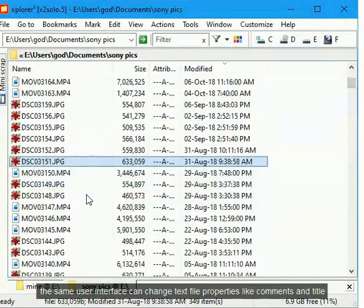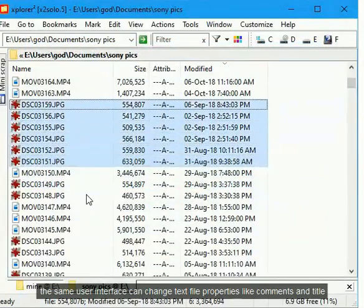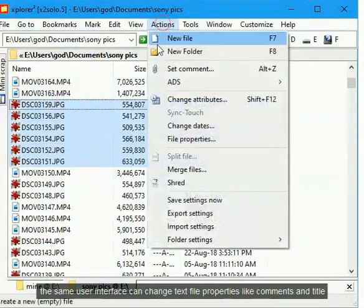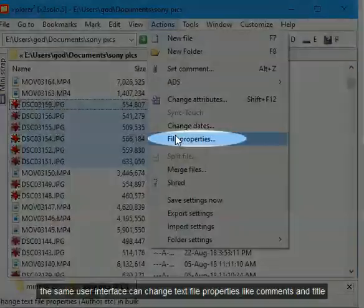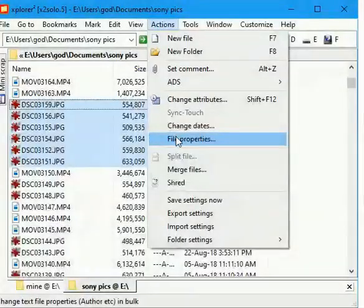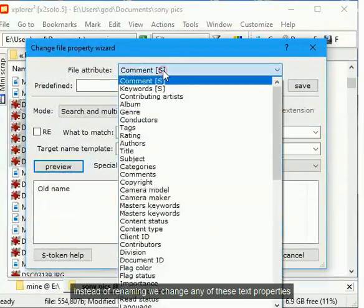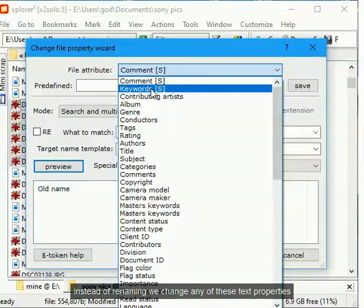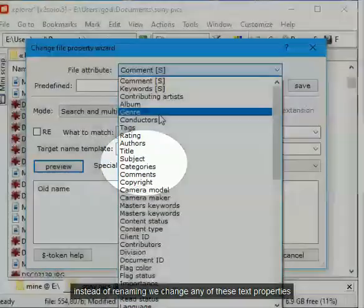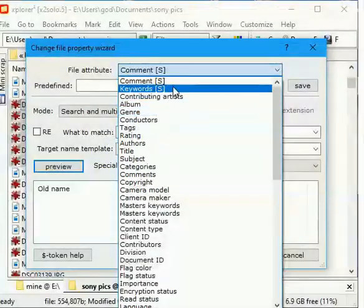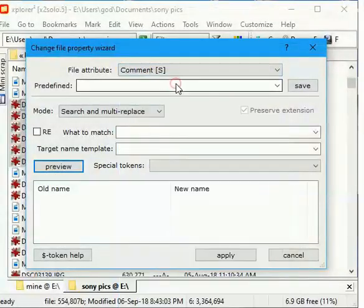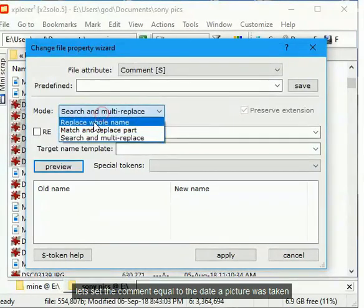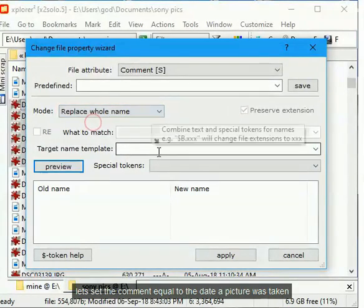The same user interface can change text file properties like comments and title. Instead of renaming we change any of these text properties. Let's set the comment equal to the date a picture was taken.